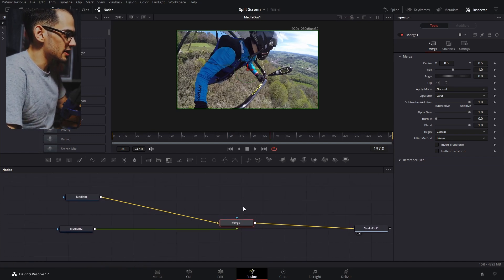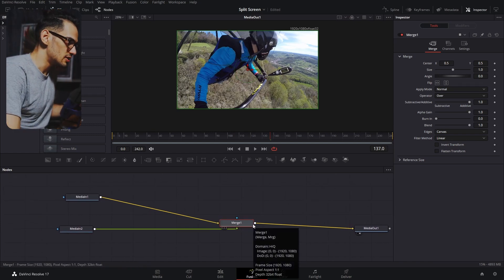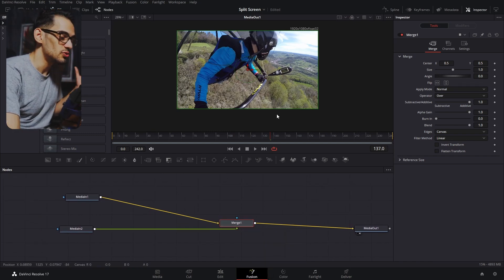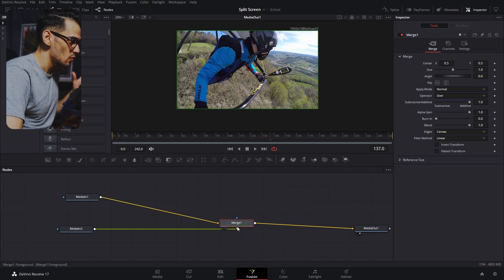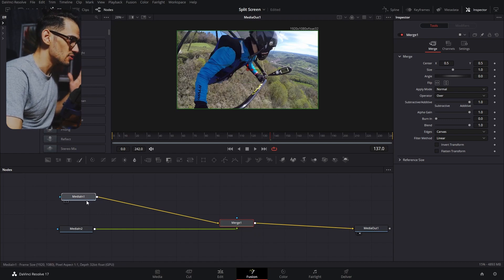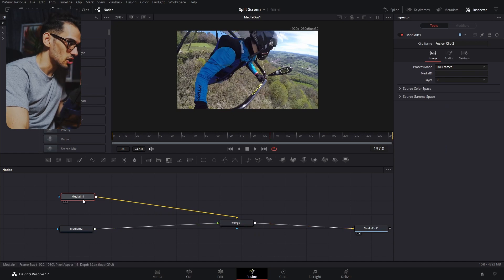Now that we are here in fusion, the first thing we need to do is create a mask. For that we want both of these to be on the foreground. In this case we have one as a background, so we cannot do that directly.